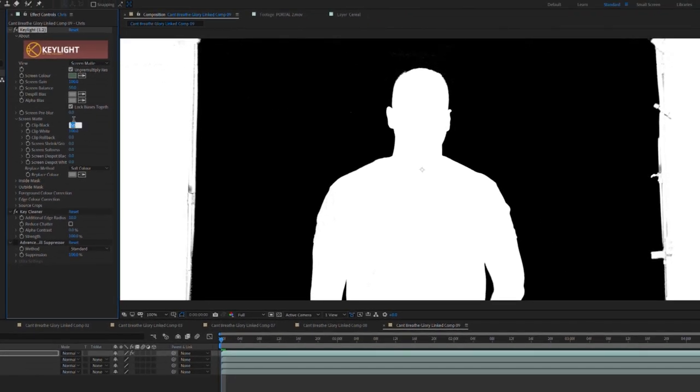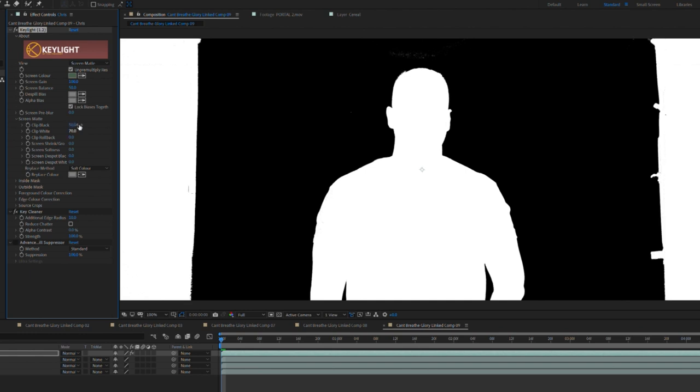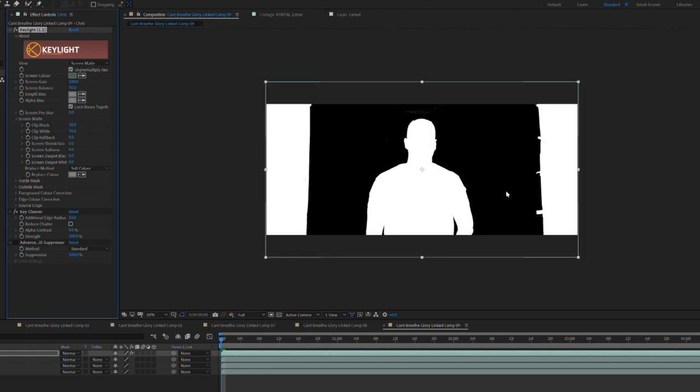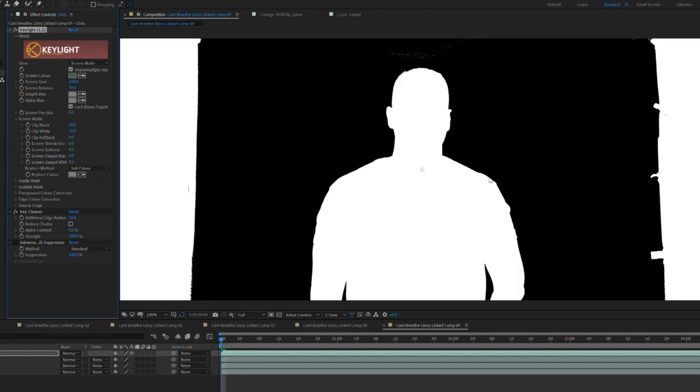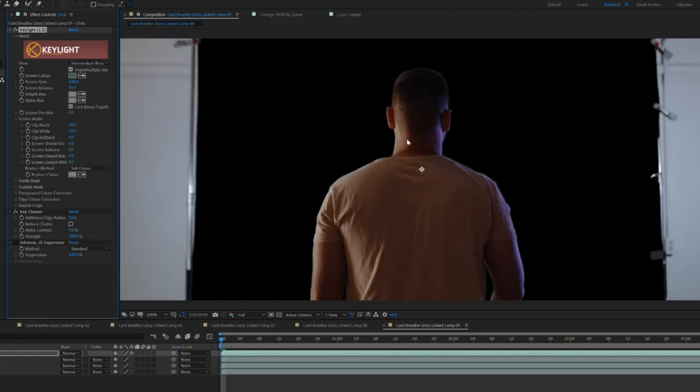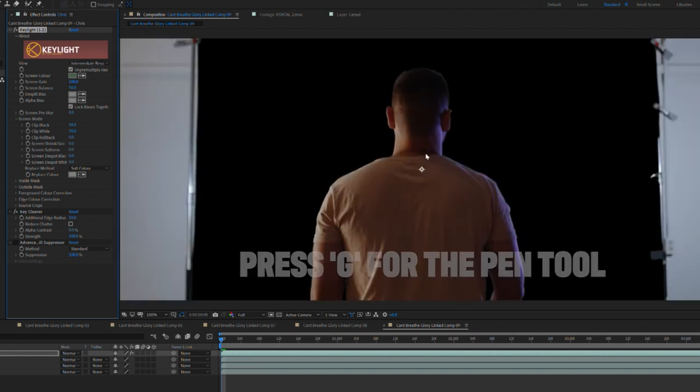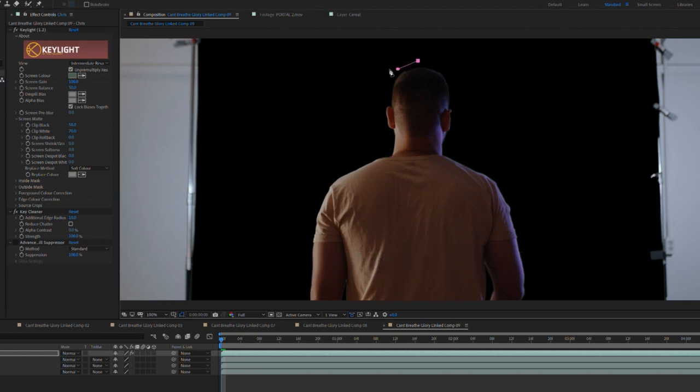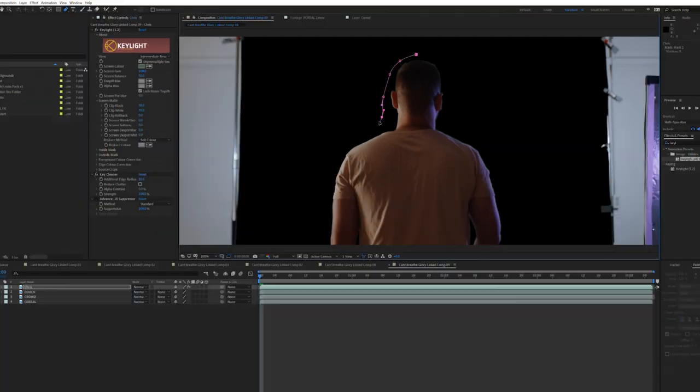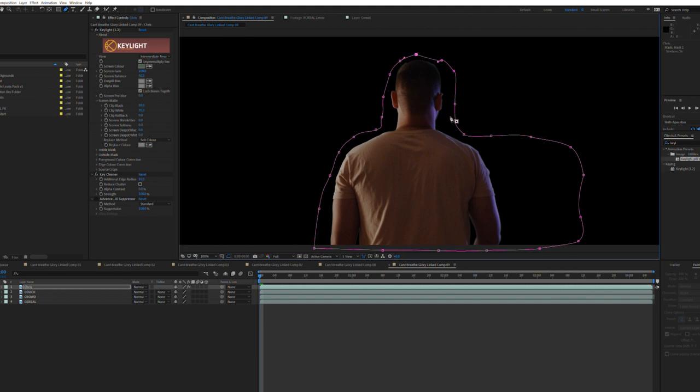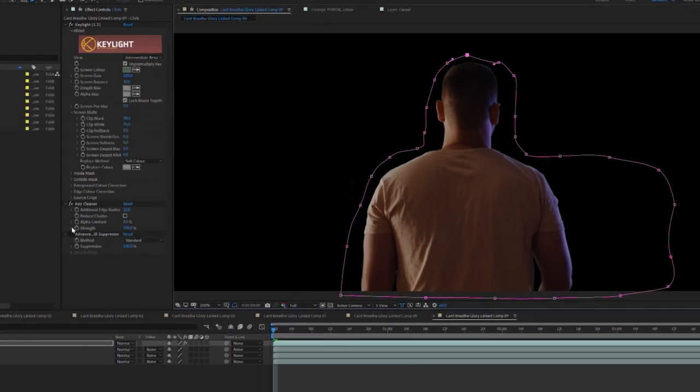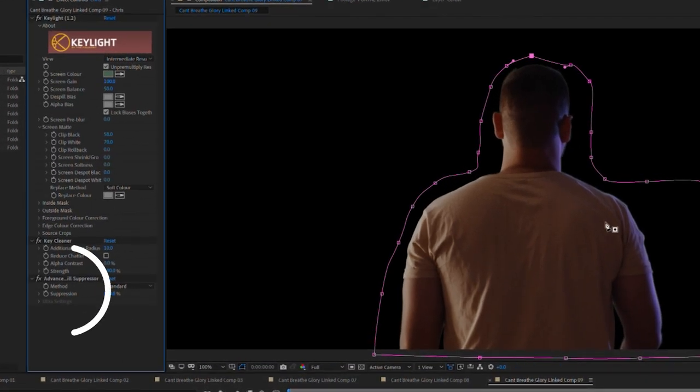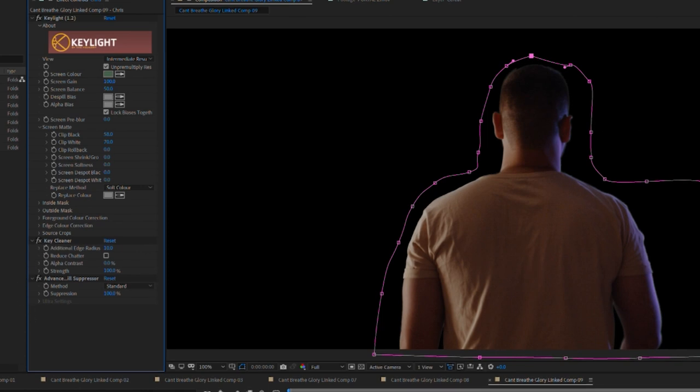The black matte represents what's being keyed out while the white matte shows what will be included. Once you're happy with the key we'll switch back from the screen matte view to intermediate result. It's a much improved key but there's still a bit more that needs to be done. Go ahead and draw a garbage matte around the subject being sure to include all possible movements in the matte. If your subject is doing a lot of moving I recommend animating the mask to remove as much of the green screen as possible. Then we'll enable the advanced spill suppressor. That really cleaned up our key a lot.